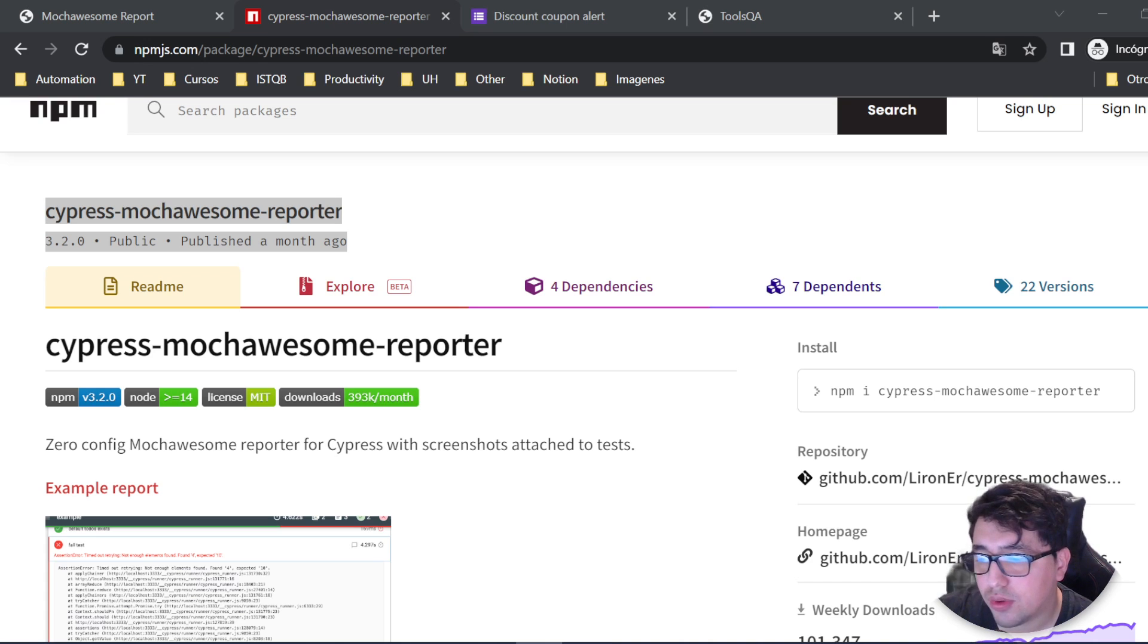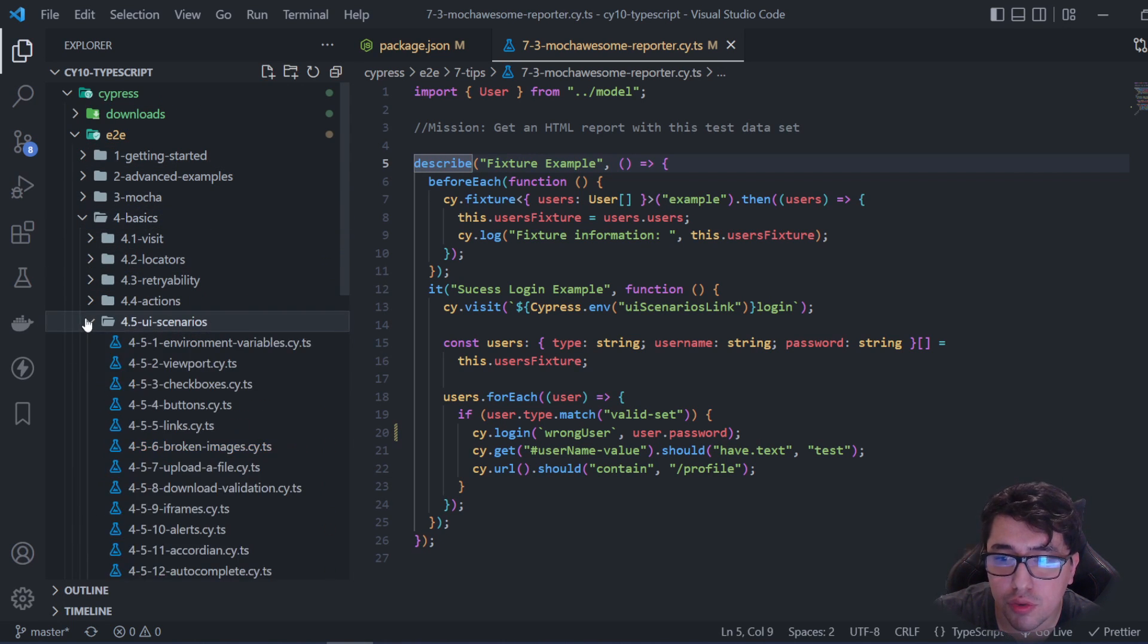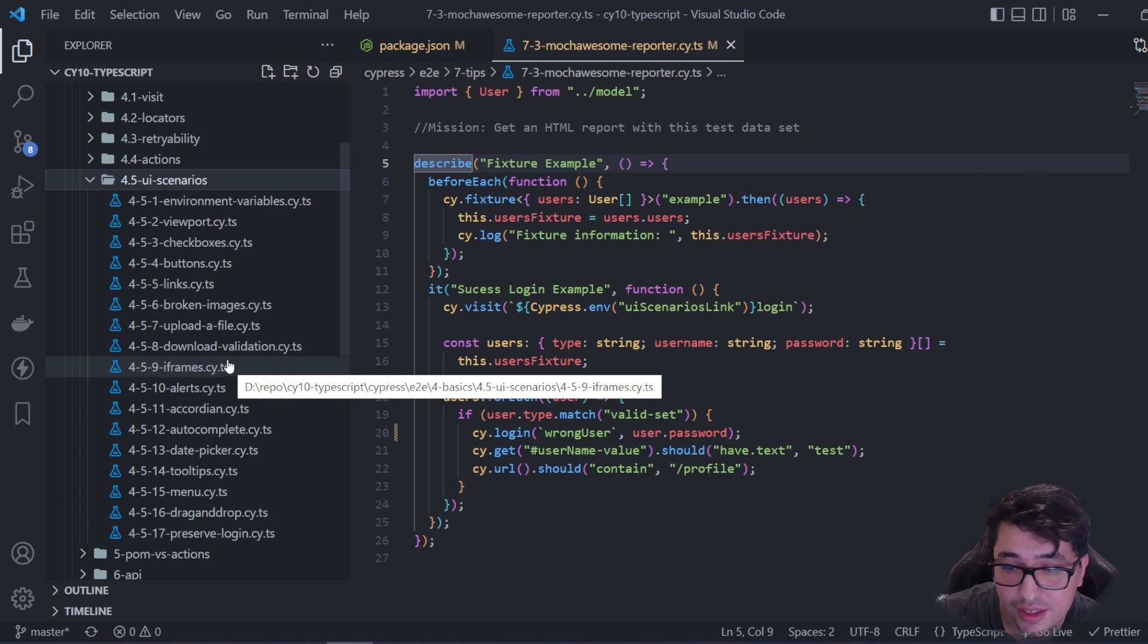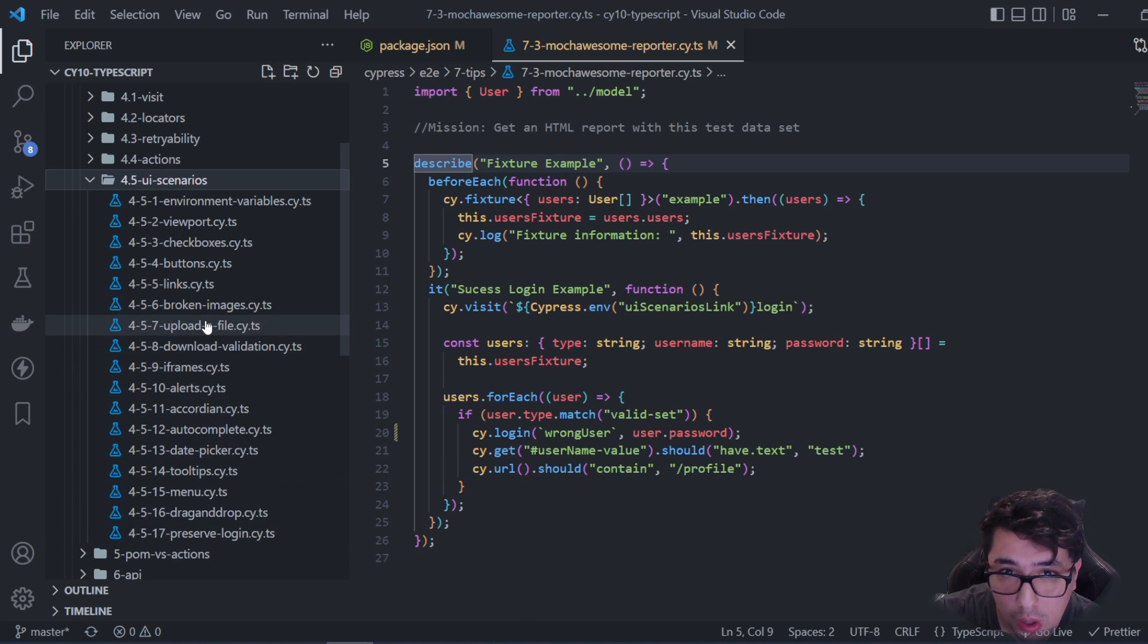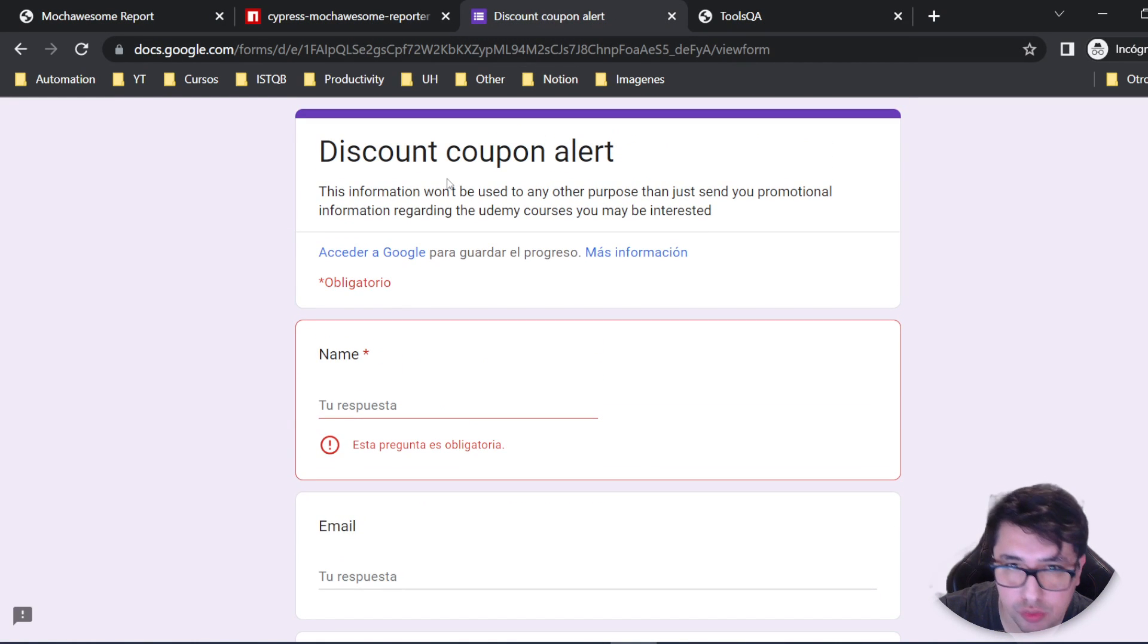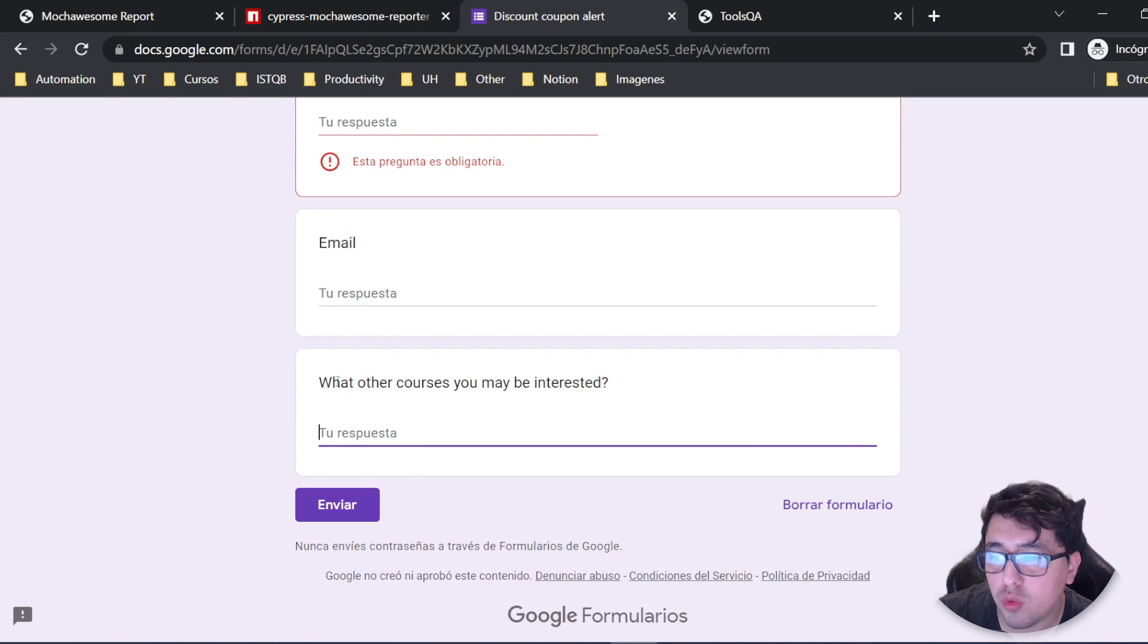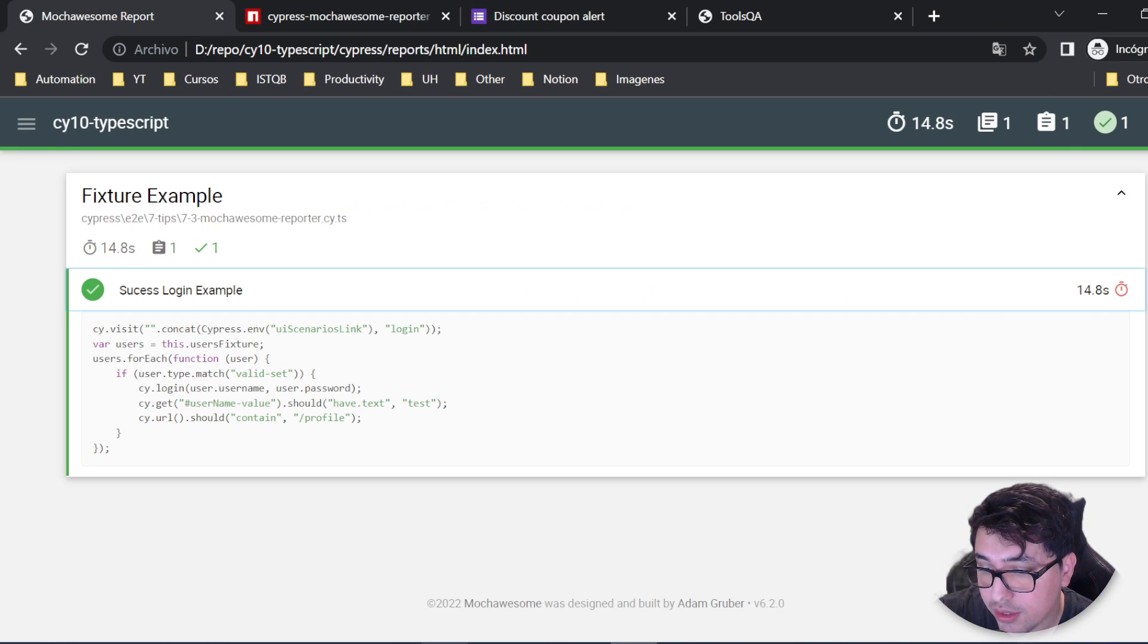I'm currently working on a training course for Udemy. As you can see, I have some examples here. We'll be covering UI scenarios like broken images, how to upload and download files, how to validate that, how to preserve login in a single Mocha suite, and how to handle alerts, iframes, and so on. If you're interested in this future Udemy course, I'll post a form in the description of this video. You can leave your name and email, and tell me what courses you'd be interested in so I can make more content for you. Thank you very much for your support.